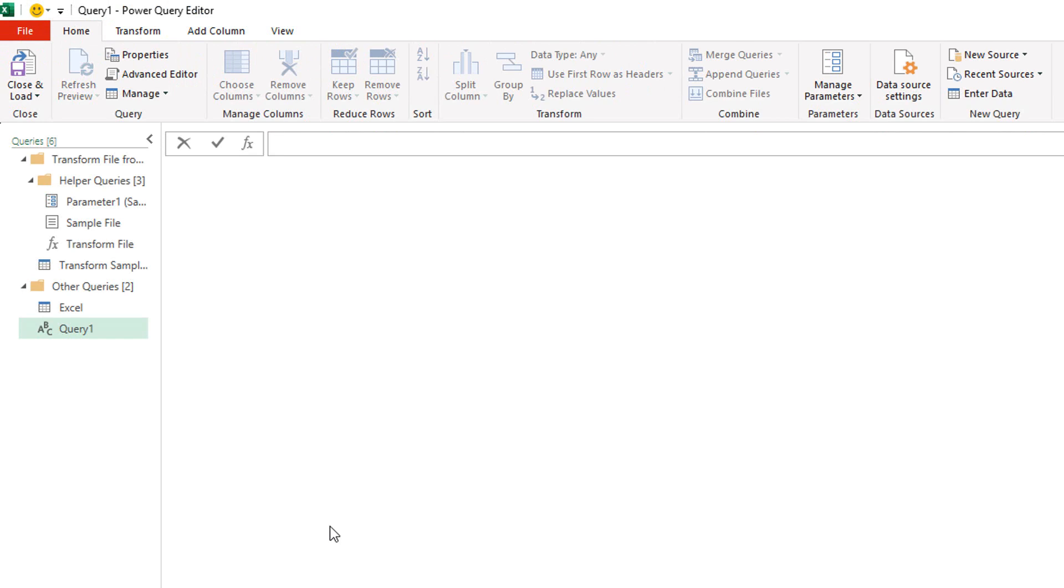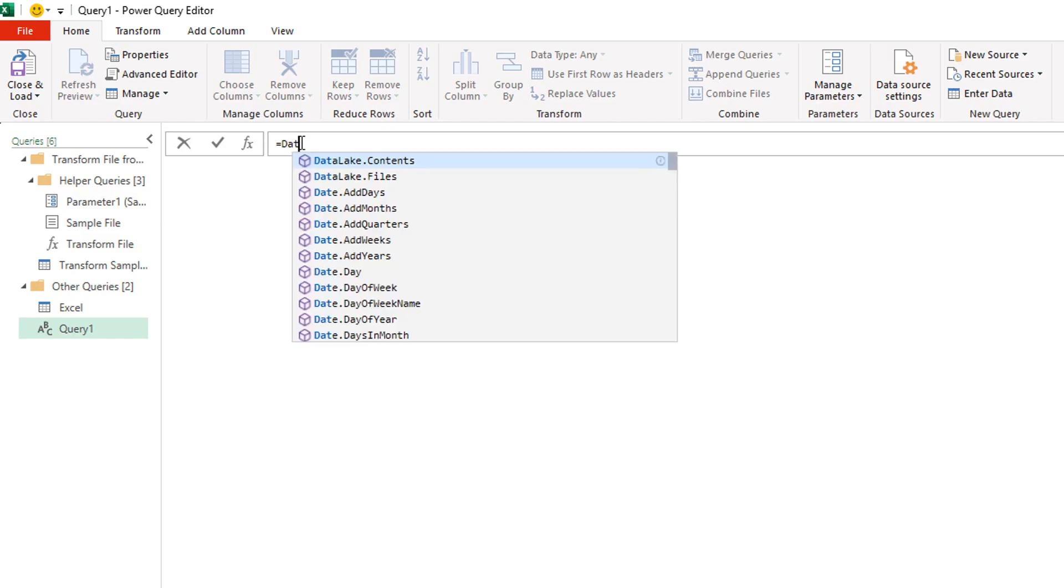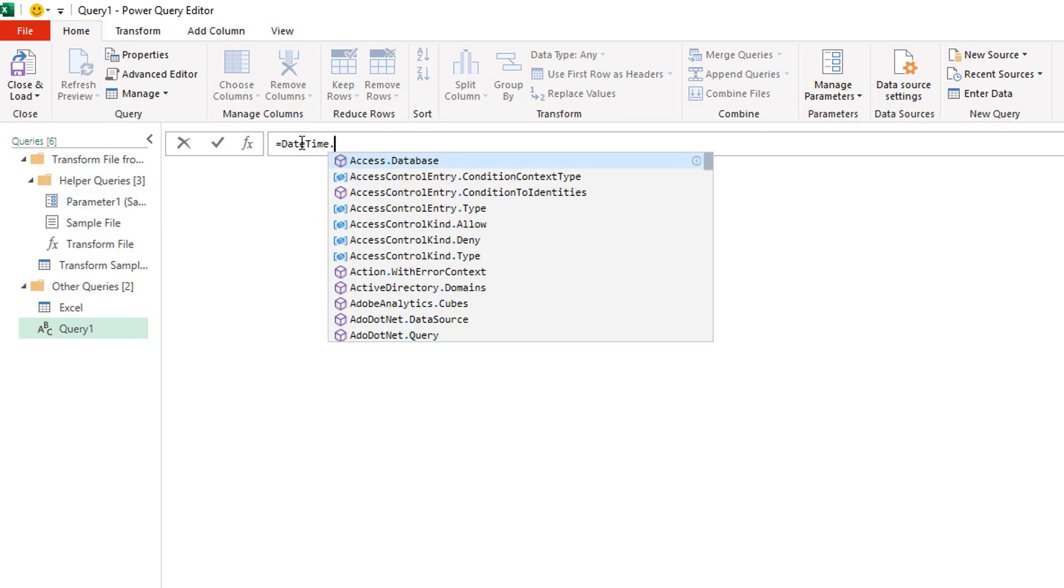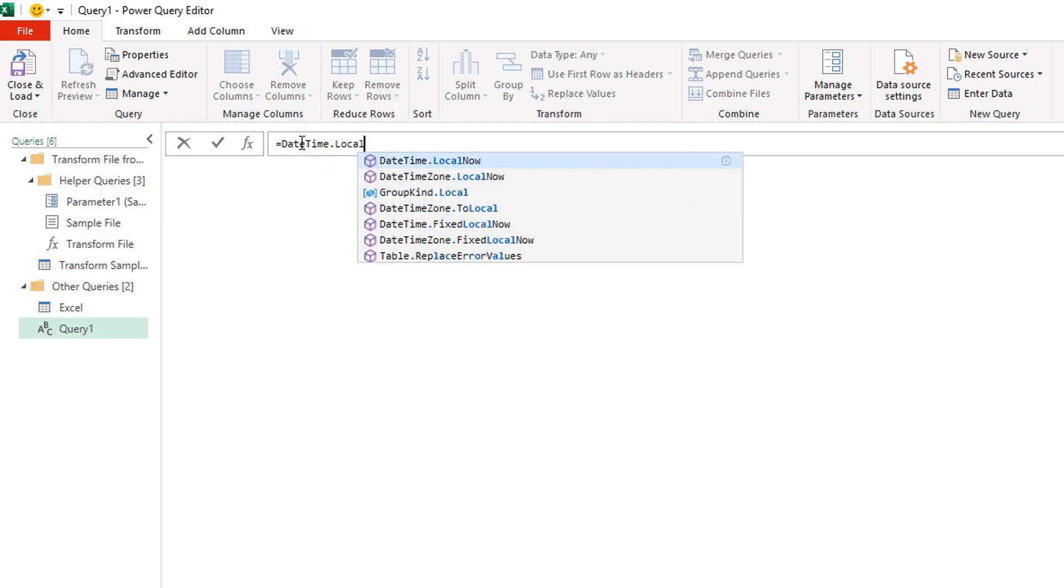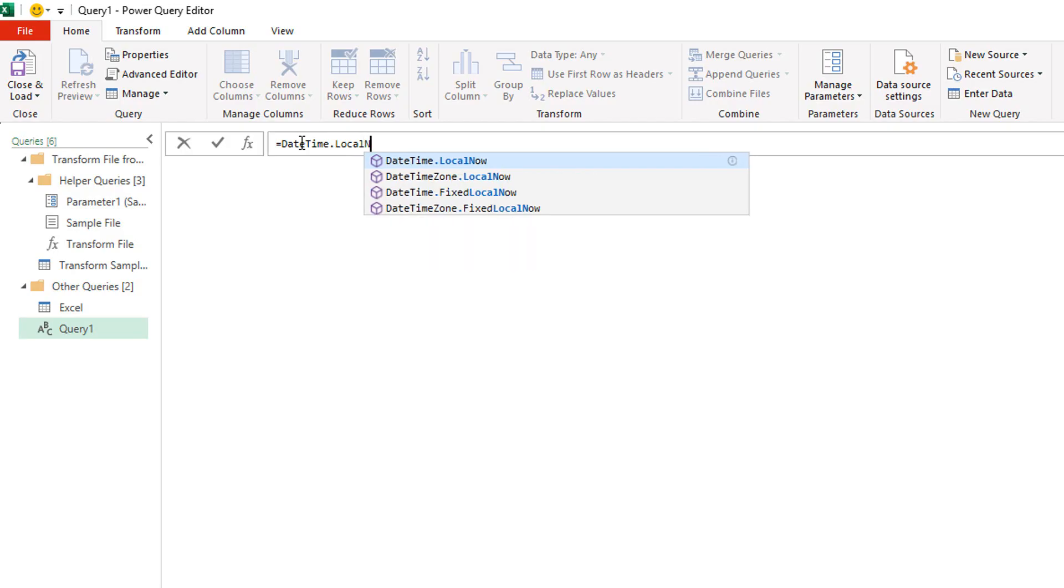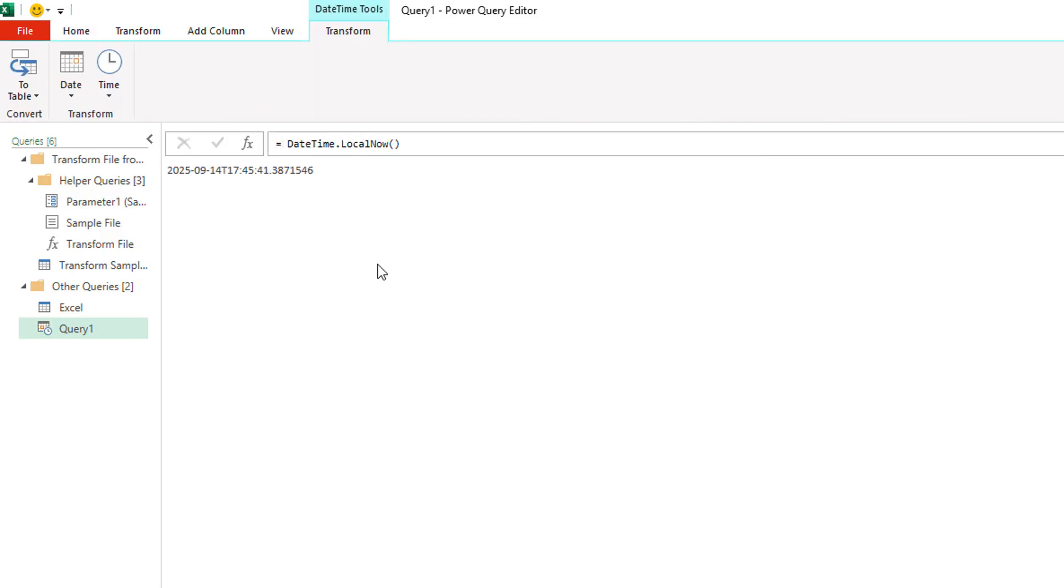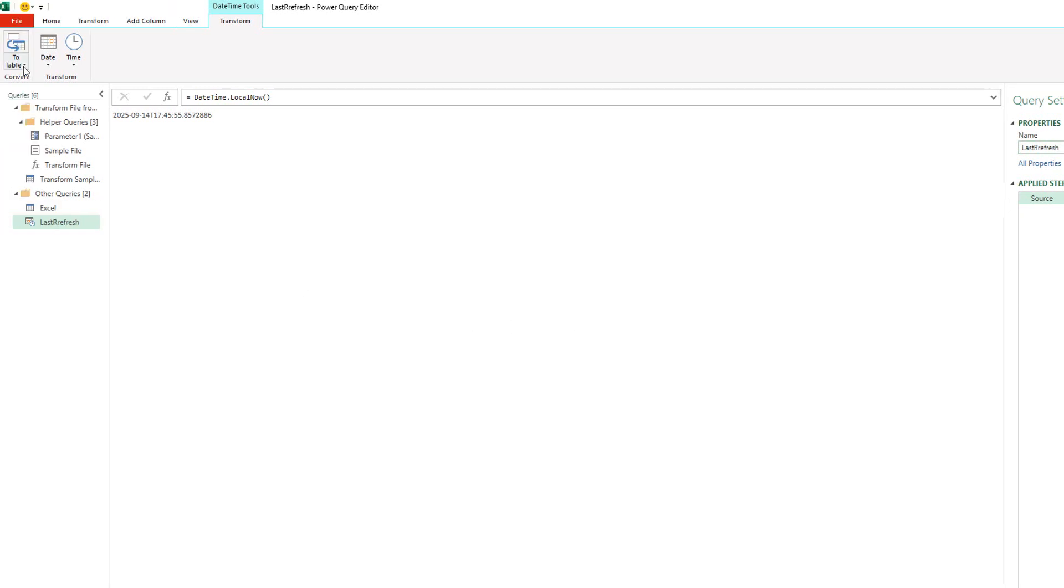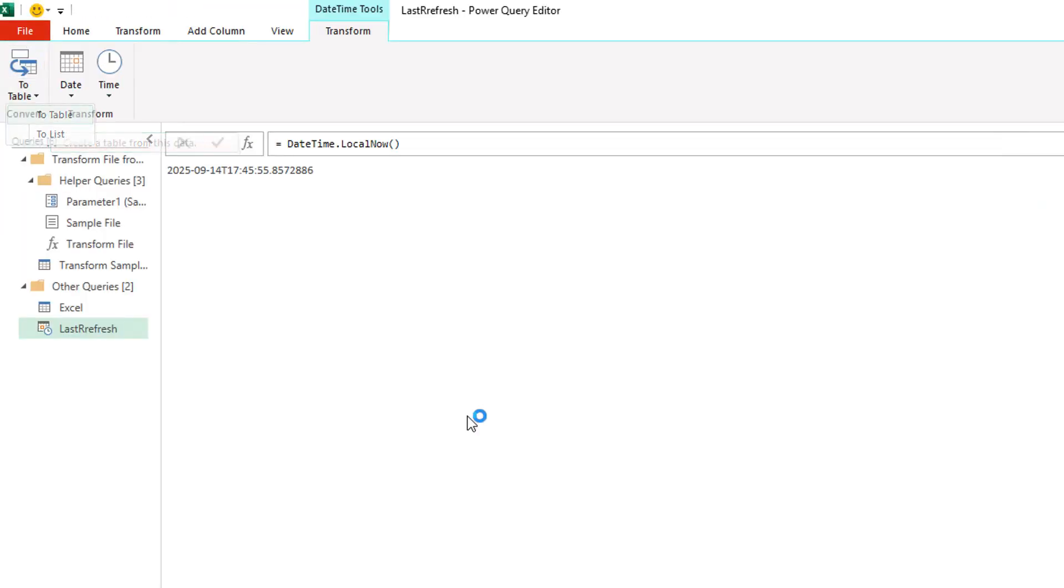So this is the Power Query interface here and it's a really simple bit of Power Query code and it is equals daytime dot local now. You can see that runs straight away and it's given me the date and time. I'm just going to rename this to last refresh. And I'm actually going to convert that to a table.